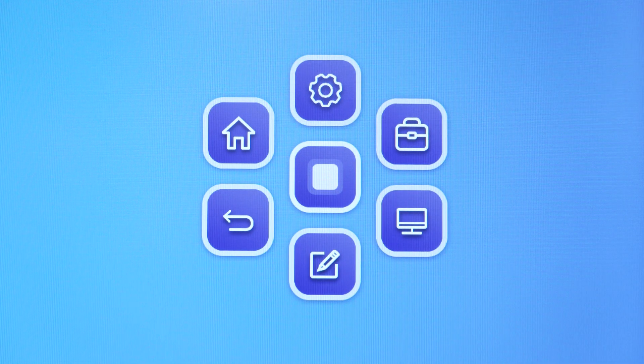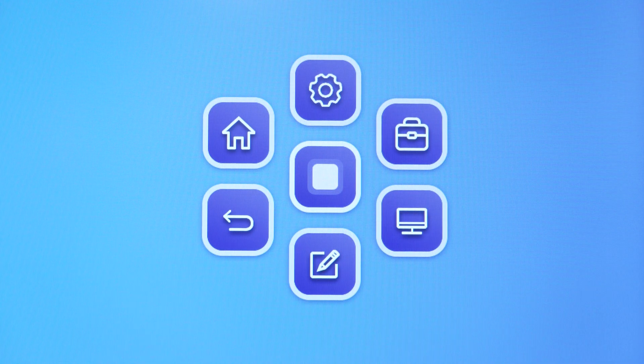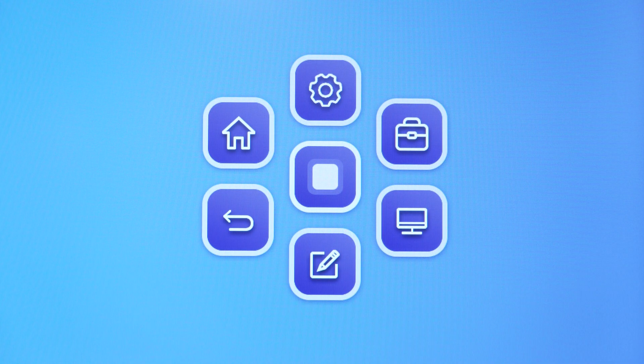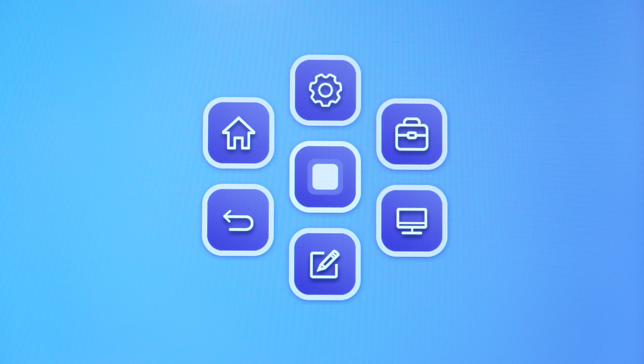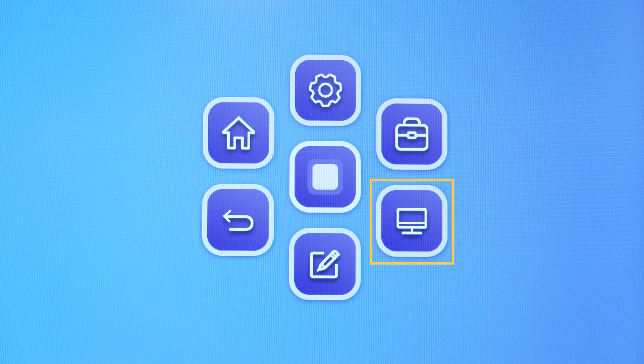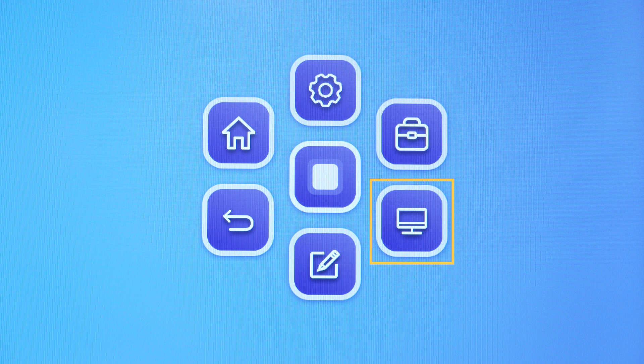The floating toolbar includes a number of buttons that appear on the side toolbar as well. The Settings, Home, Back, Overlay, and Input buttons work the same way here as they do on the side toolbar.